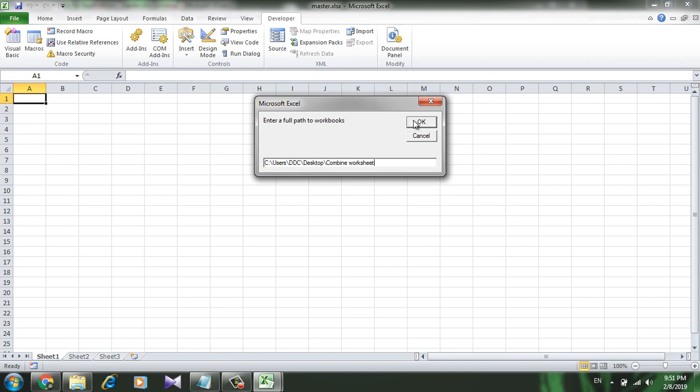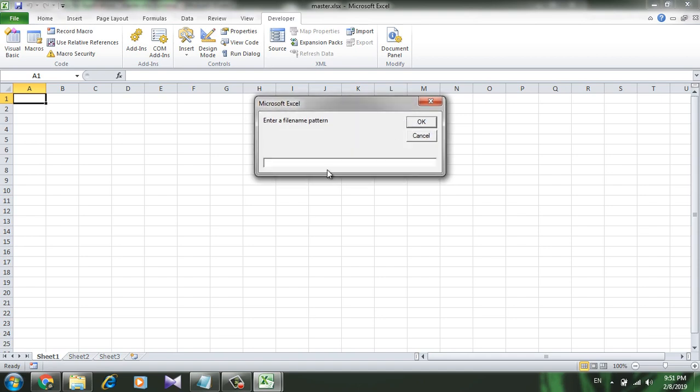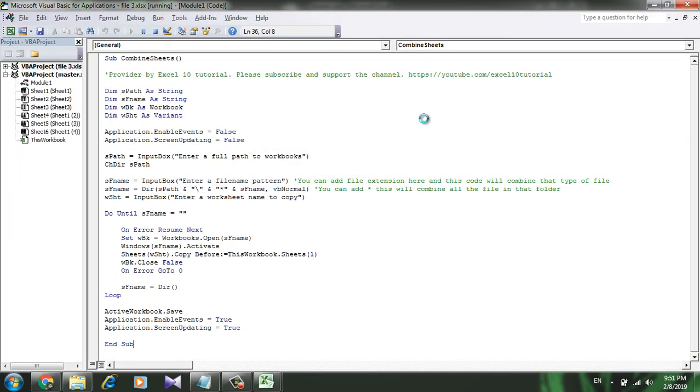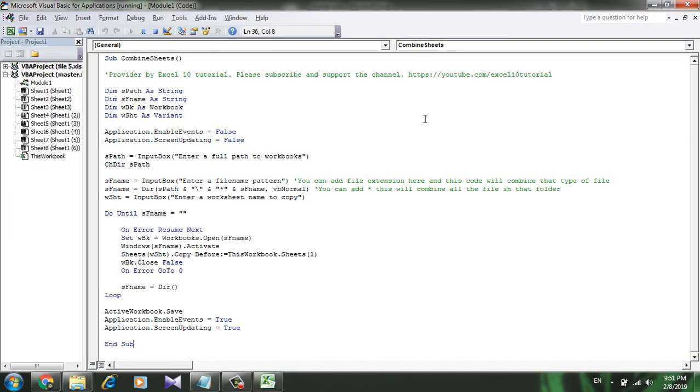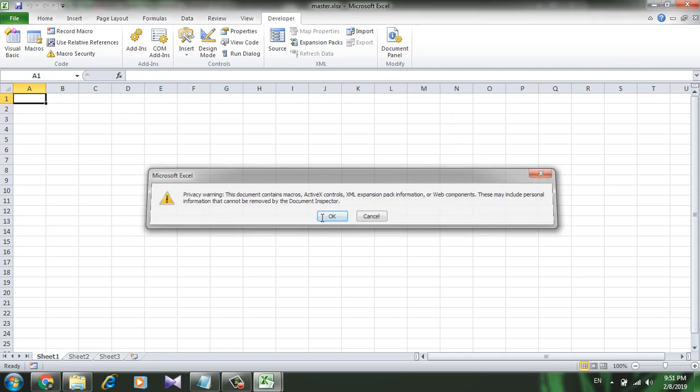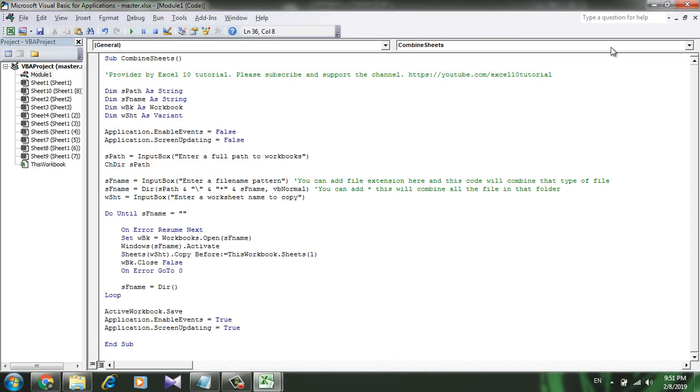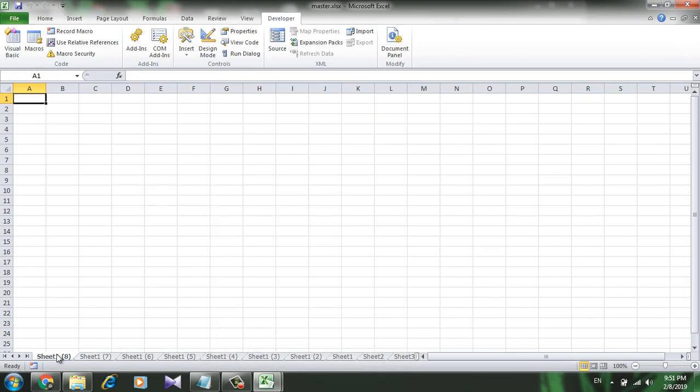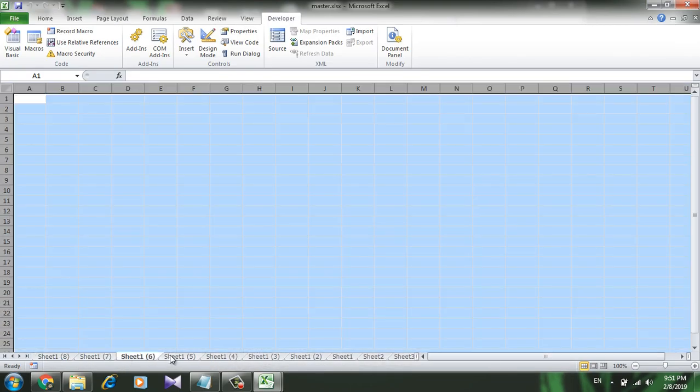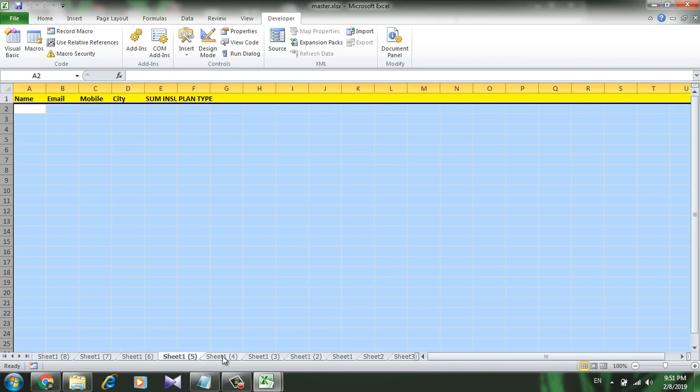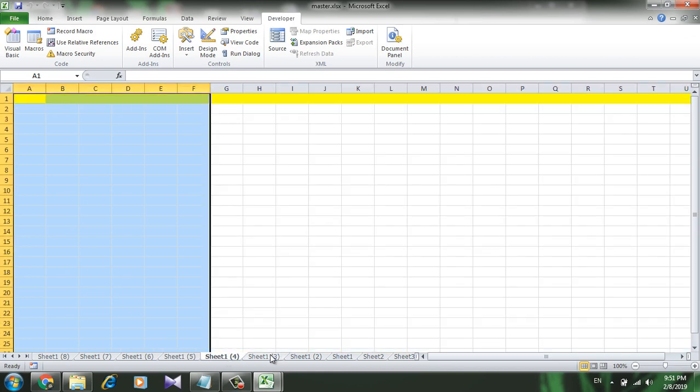Now try Sheet 1. Sheet 1, press OK, press OK. Now take a look at here. I have combined the Sheet 1 from all those seven worksheets. That's what I wanted to see.